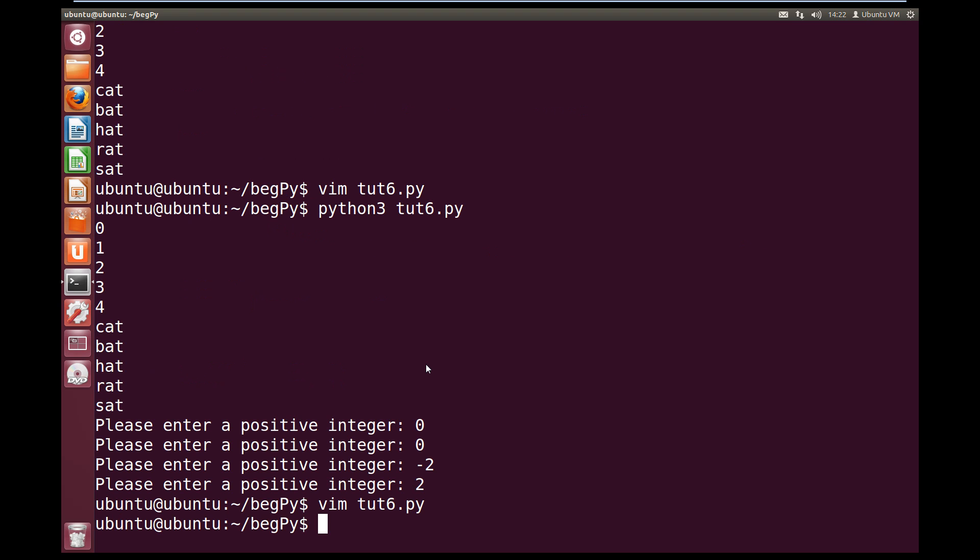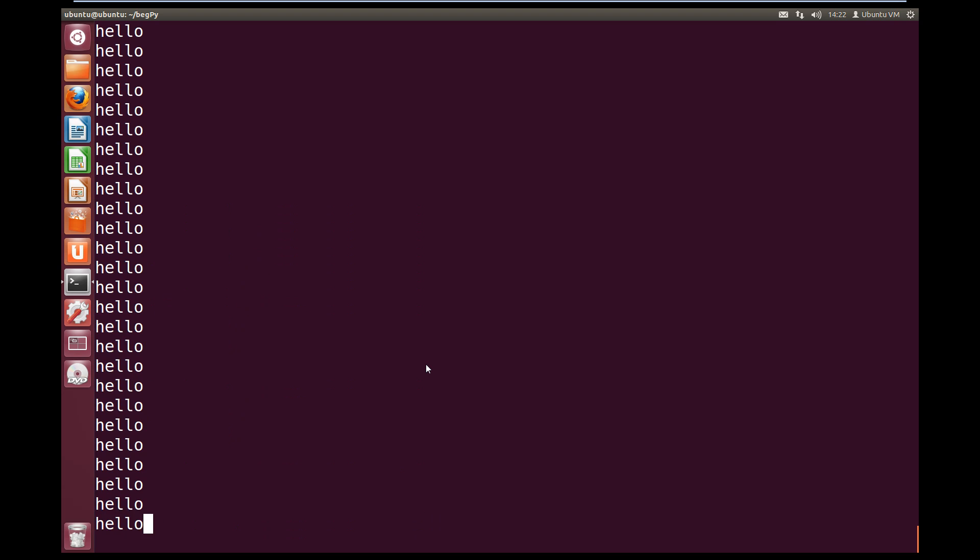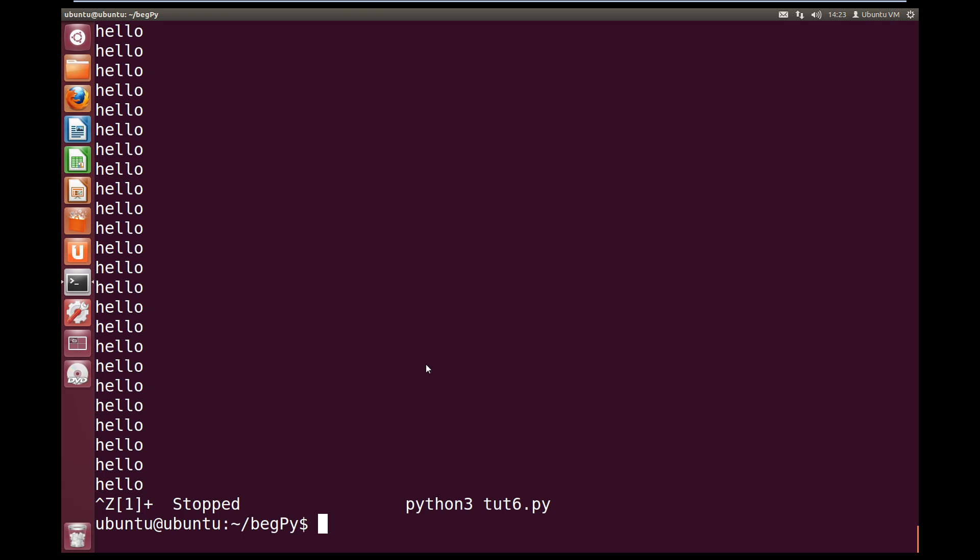So let's run this, and we'll just have a look at what it looks like. So python3 toot6.py, and we get our outputs. Please enter a positive integer, and I'll put two, and then we see we get hello, and it just keeps on printing out hello. So to interrupt this, we can use Ctrl C or Ctrl Z. There we go. Ctrl Z. And that'll exit out.